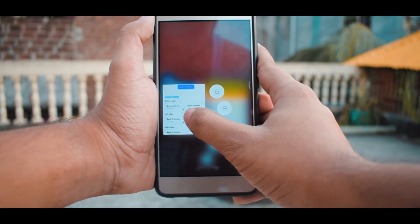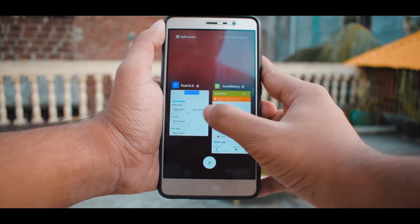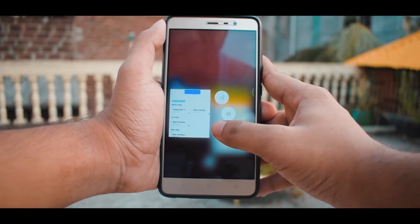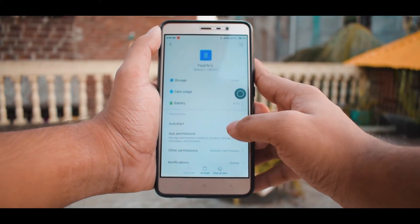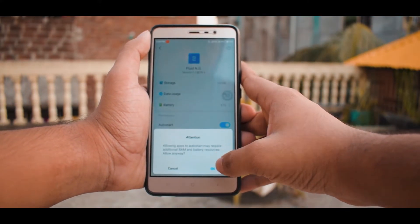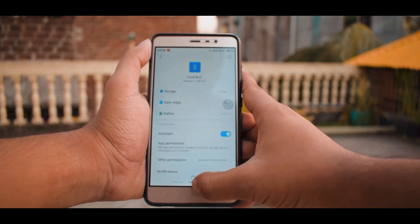If you are using a ROM like MIUI that force-closes apps to save battery, you must not forget to lock the app on the recent panel and enable the auto-start permission for the app.